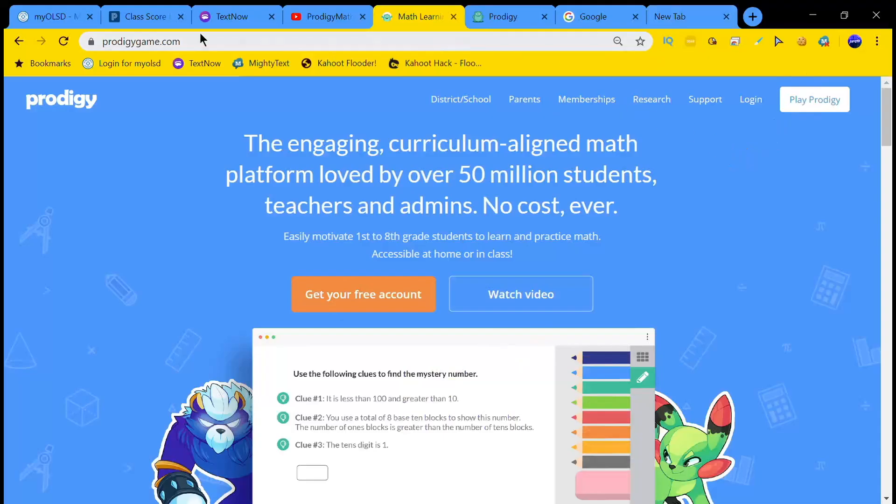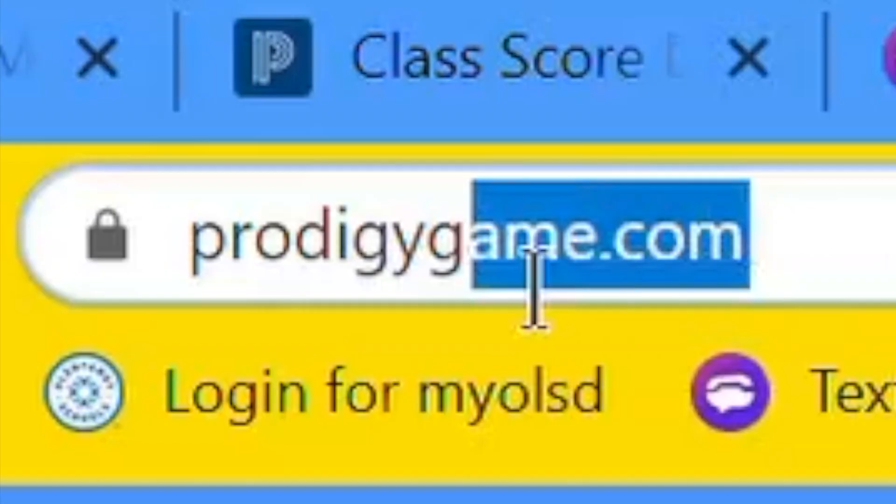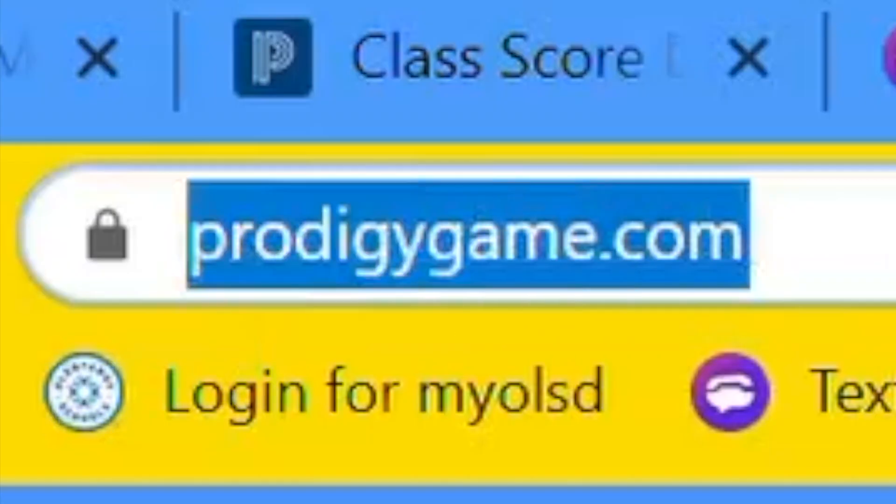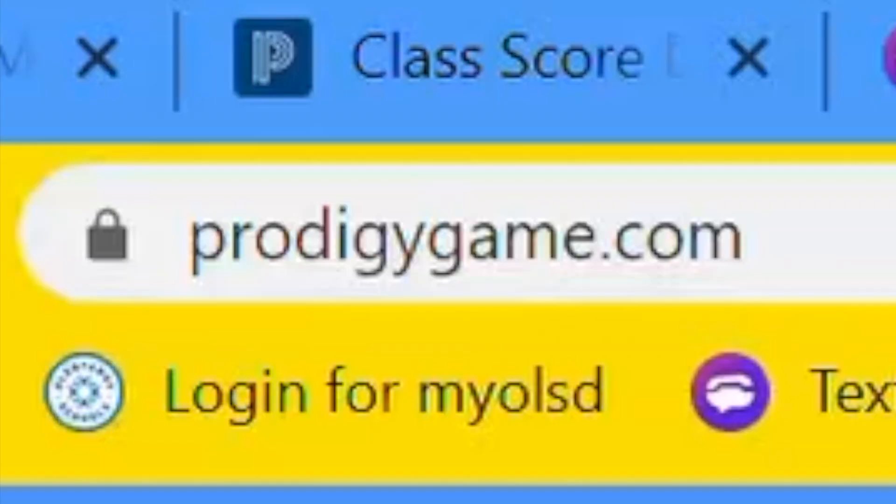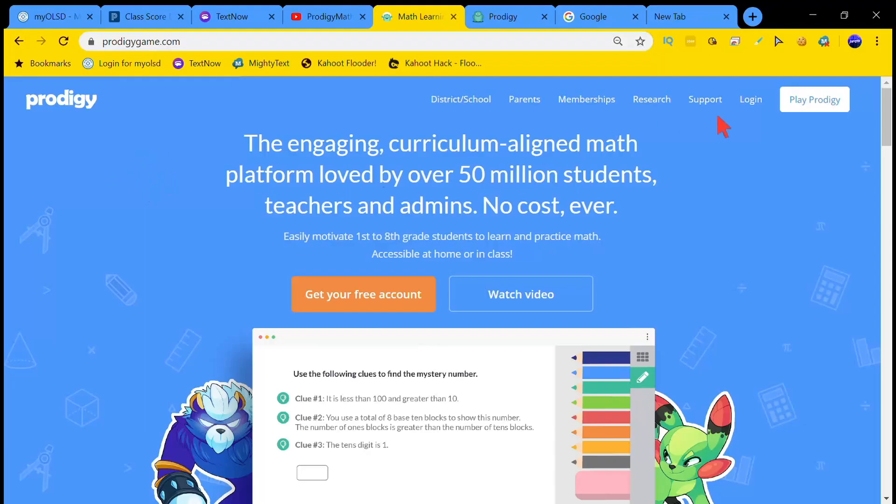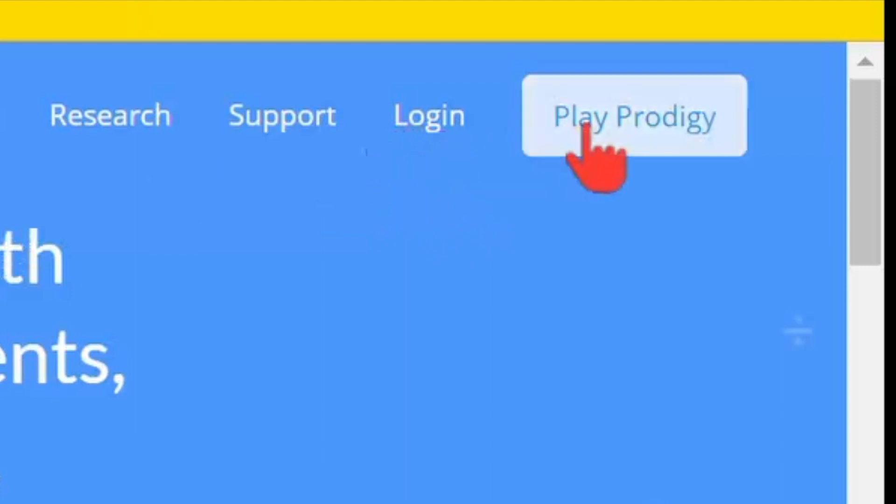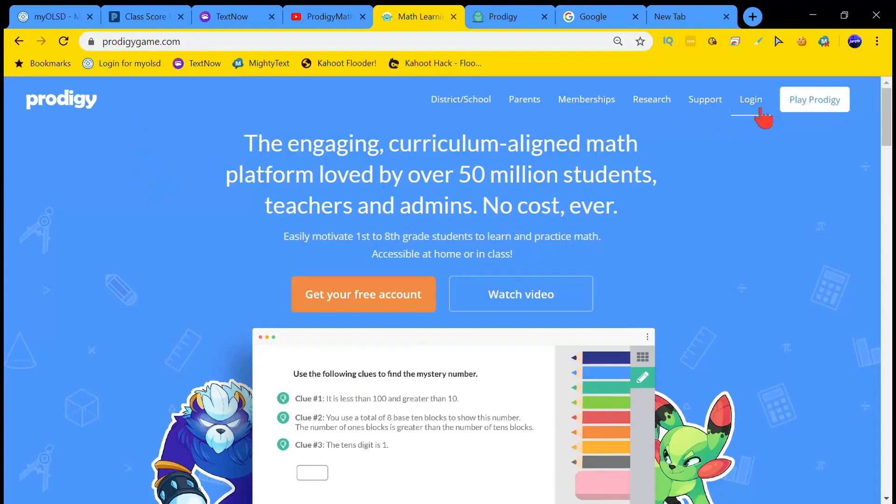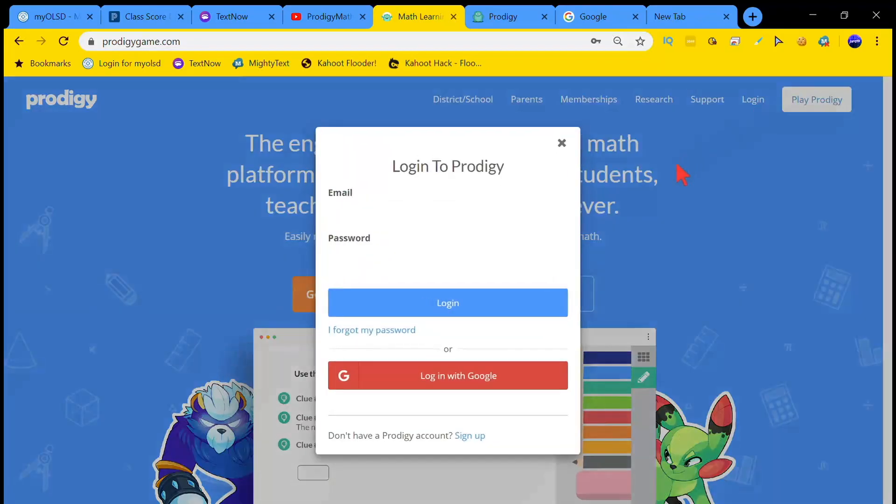So what you guys want to do first is head over to the website prodigygame.com. Now what you want to do is see this login button next to Play Prodigy, you want to click that login button. What we are going to do is create a new account, so we're going to click sign up.